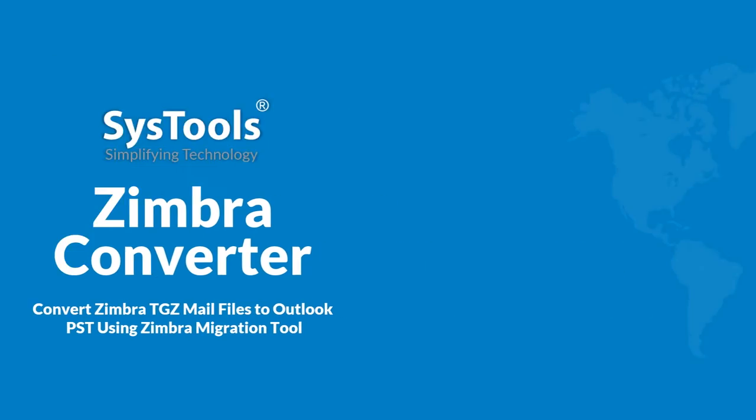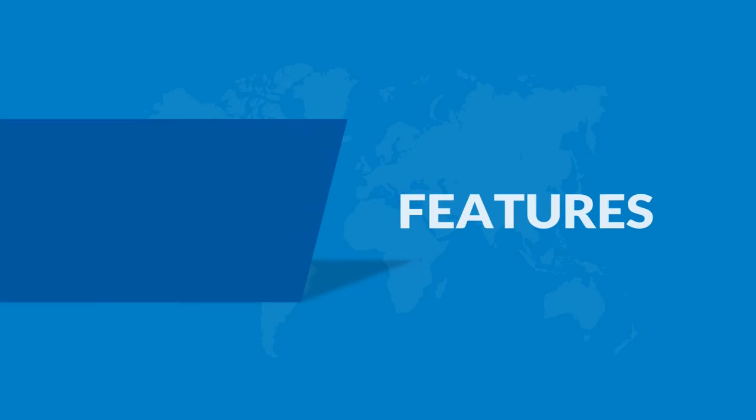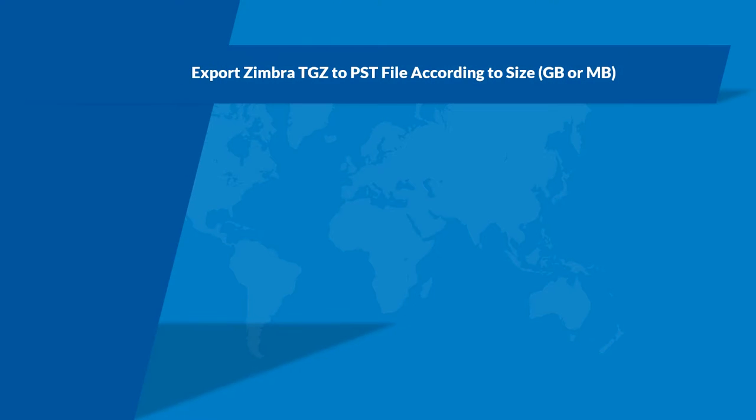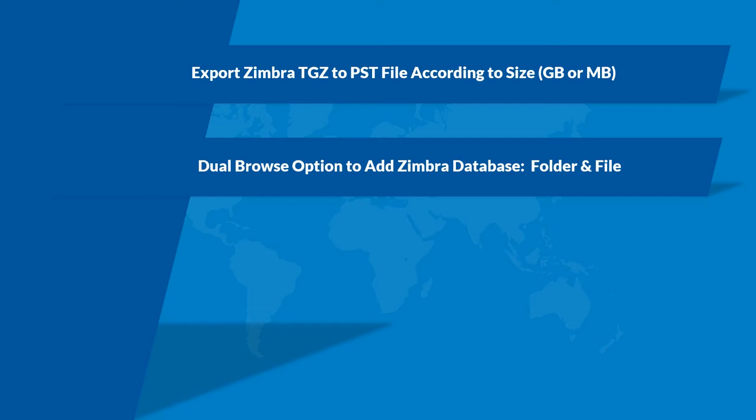Let's check out the main features of the software. The tool exports Zimbra TGZ files into PST file format according to size in either gigabytes or megabytes. There is dual browse option to add Zimbra database in folder and files.